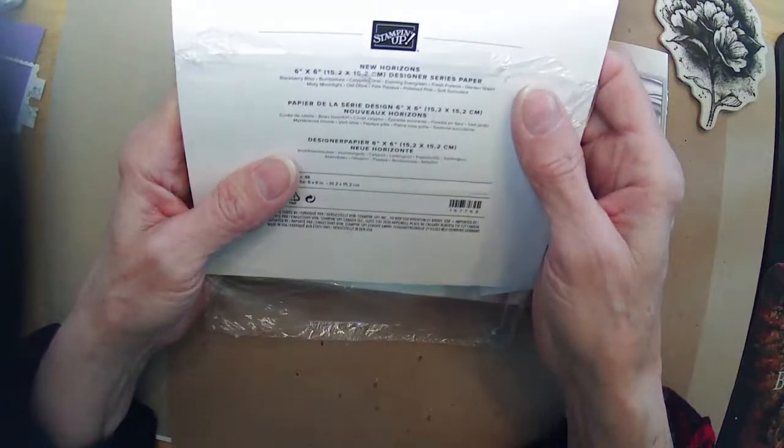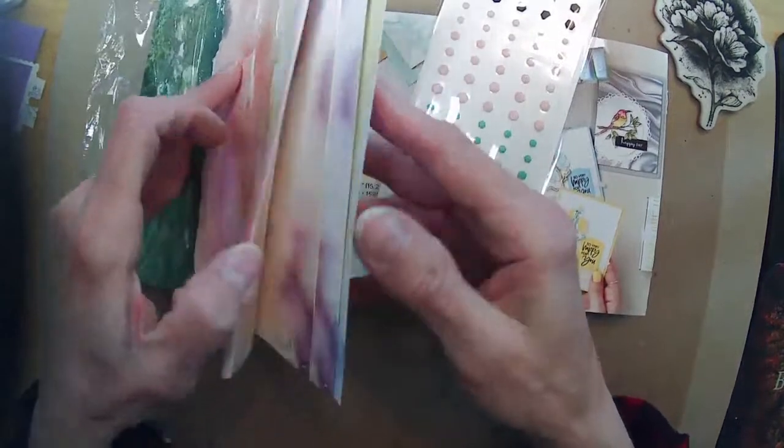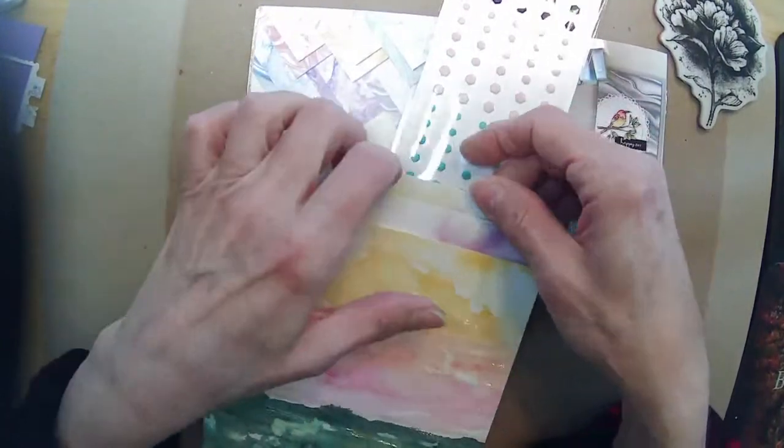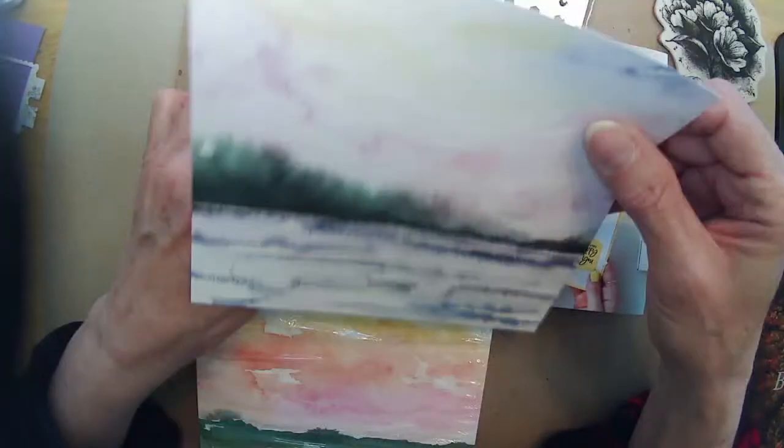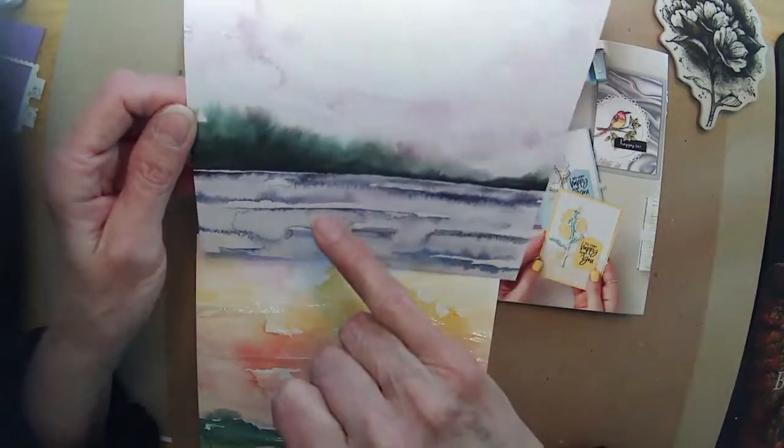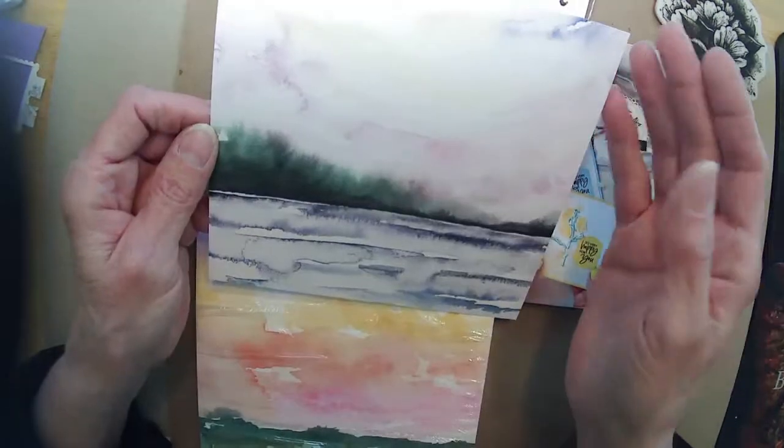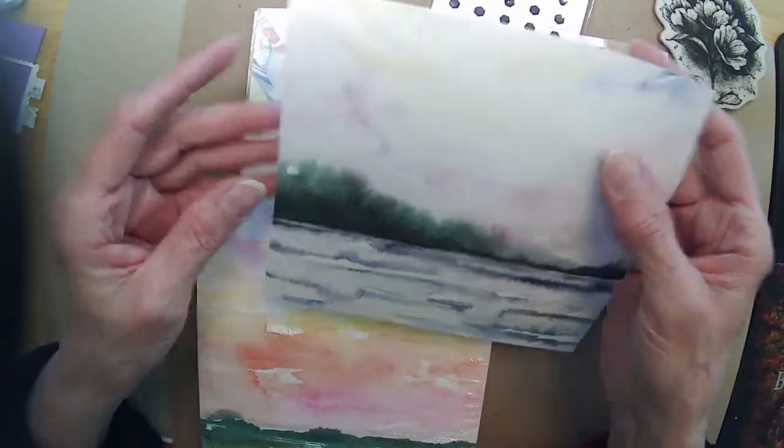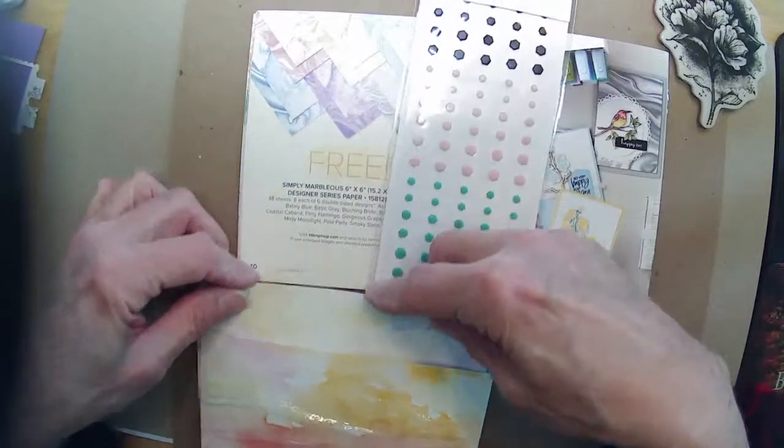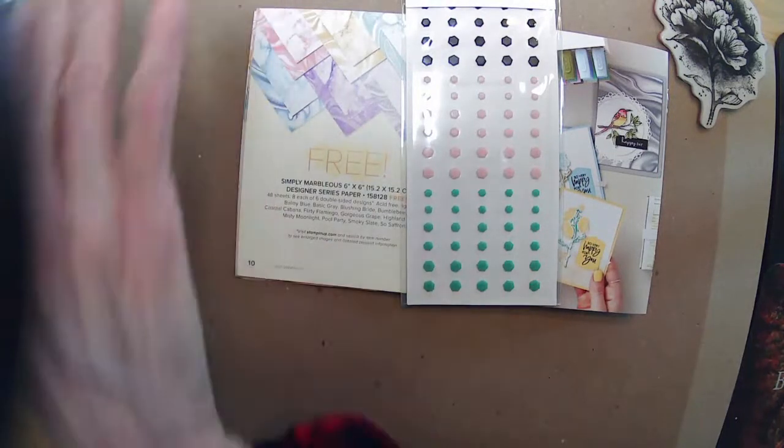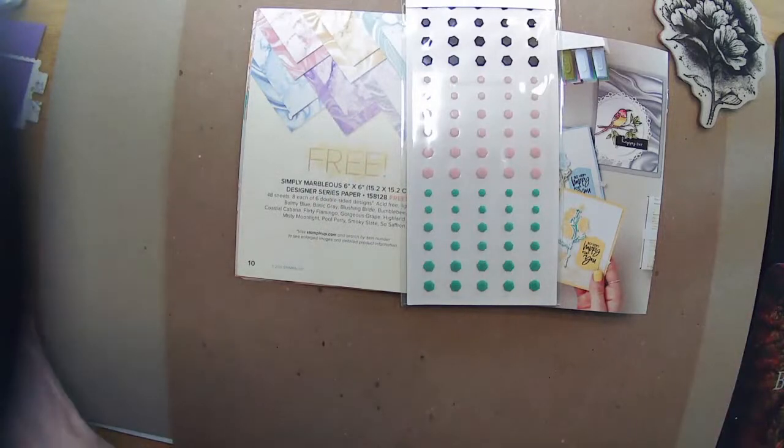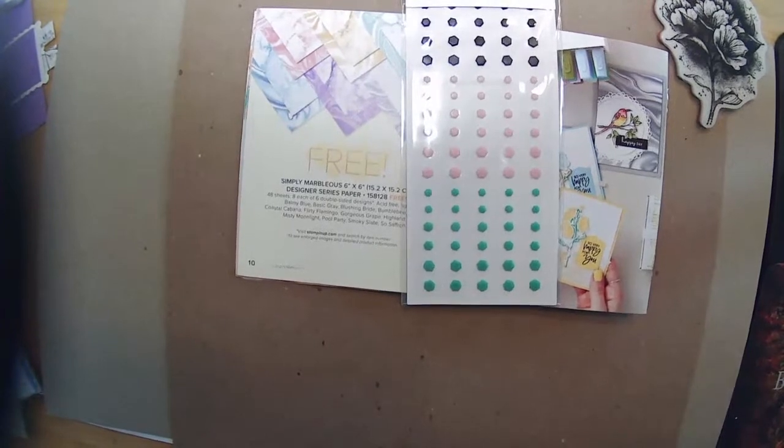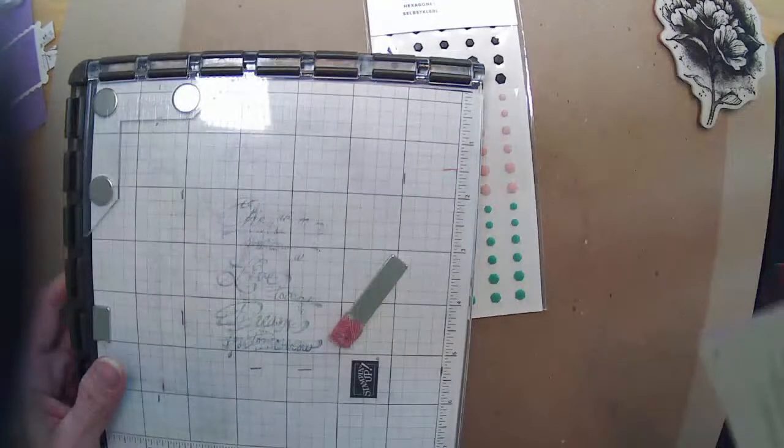There's another six by six paper pad out there too that has some really pretty colors, New Horizons. And I just got this one in my order. But I changed my mind because these six by six panels are gorgeous enough to use just as a card background. You could stamp a greeting on there and it's like a watercolor card already done. It's pretty. So anyways, I didn't want to waste that scenery because I'm going to stamp a flower. So we went with the Marblous paper. And besides, the Marblous paper you could get for free.